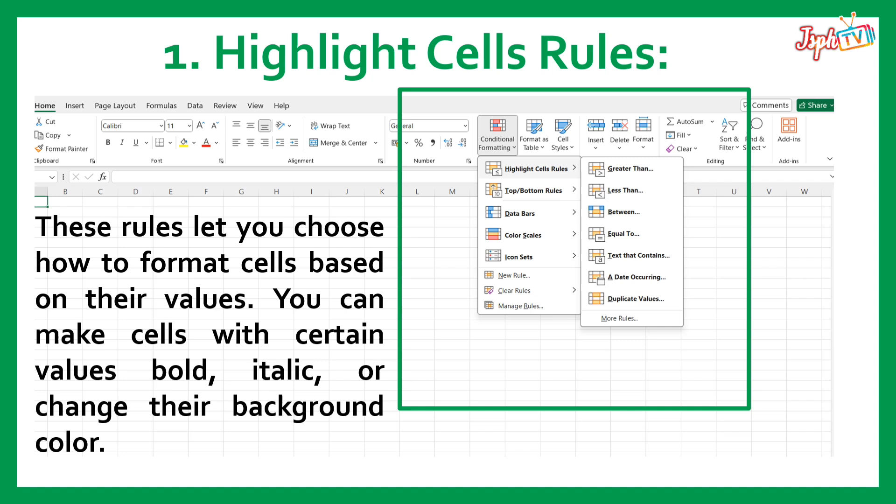Under the Highlight Cells Rules, we have: greater than, less than, between, equal to, text that contains, a date occurring, and duplicate values.